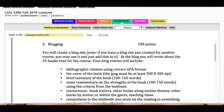You will create a blog site. If you have one that you've created for another course, you may use it again — just add this particular assignment to it. At the blog you're going to write about the 25 books that you read for the course. Remember some of those are required, some are select from these authors, and some are select from list.